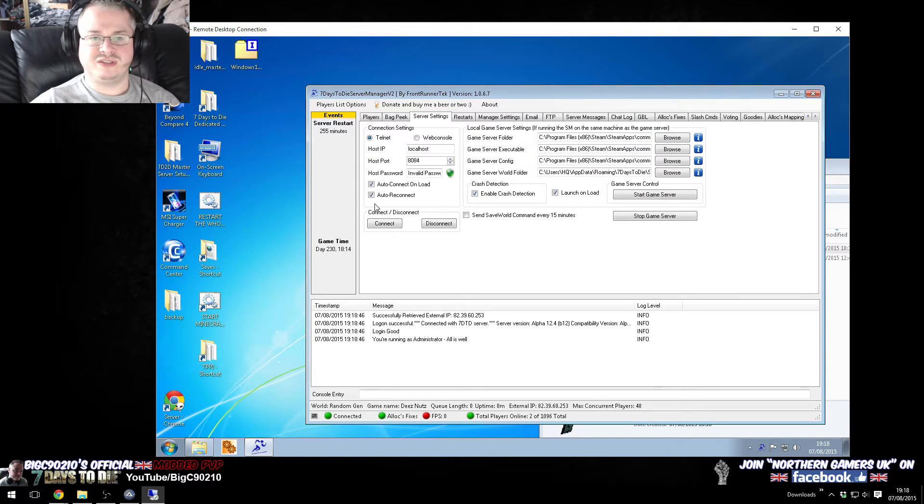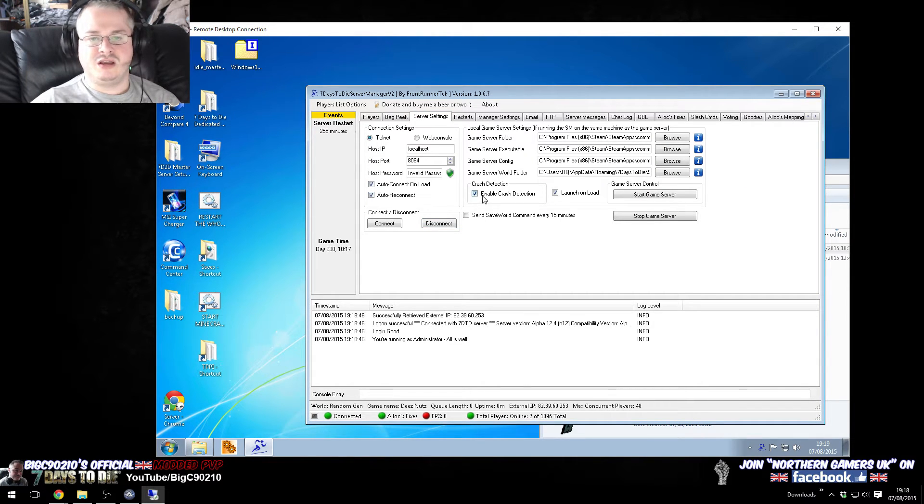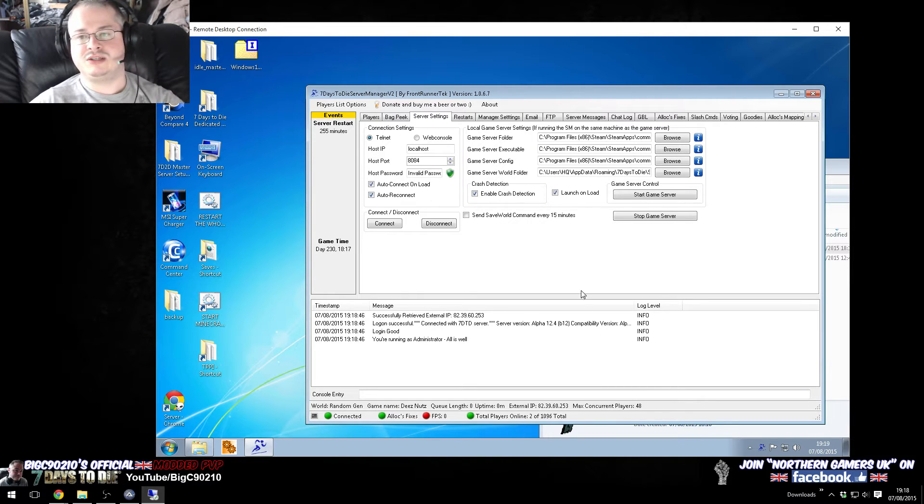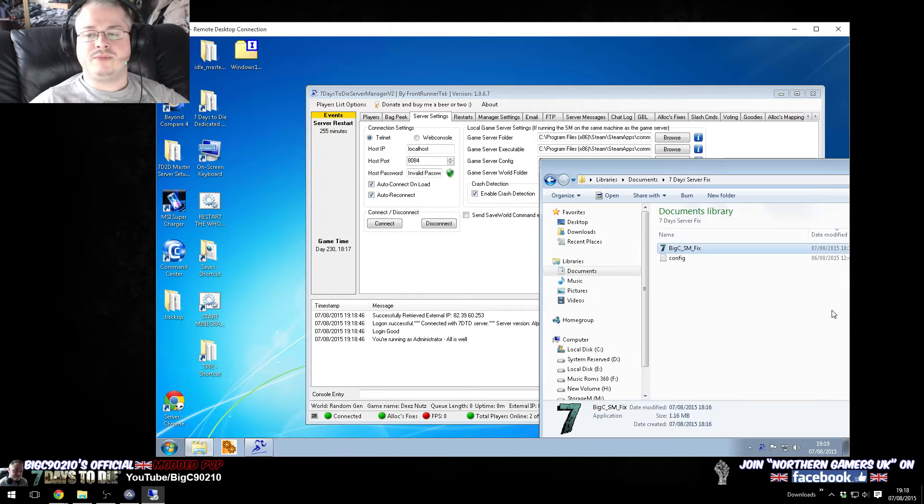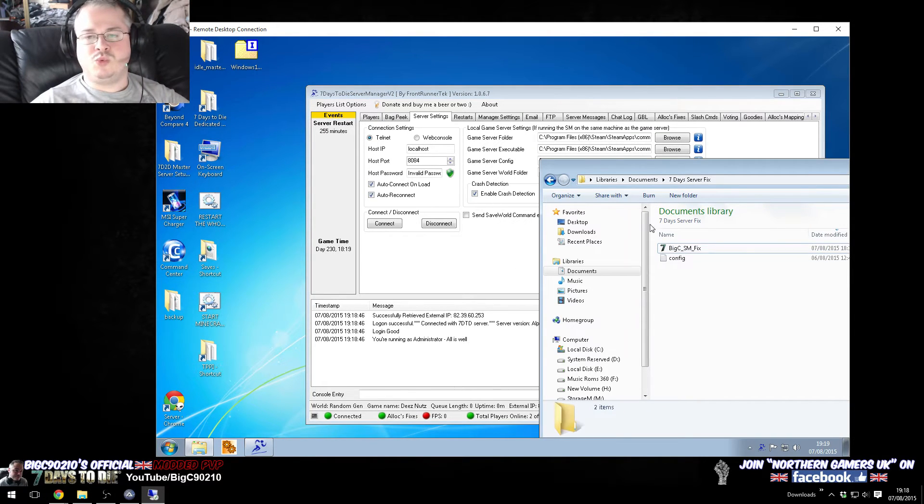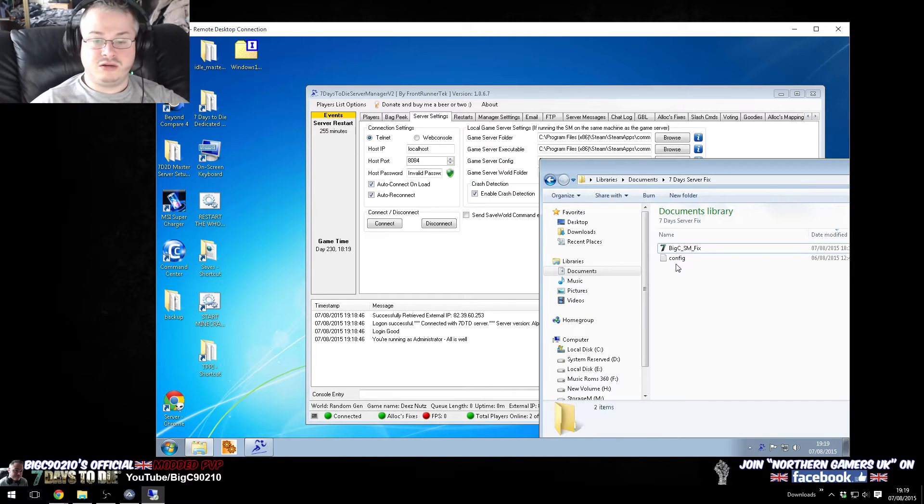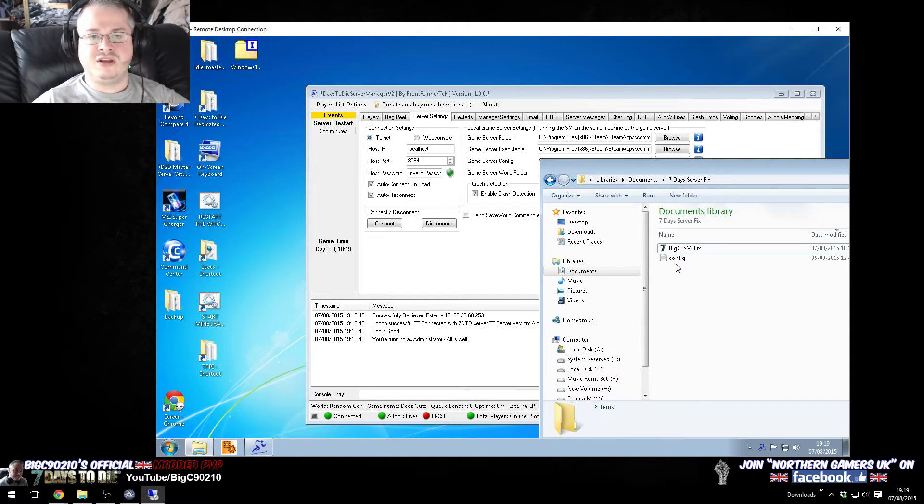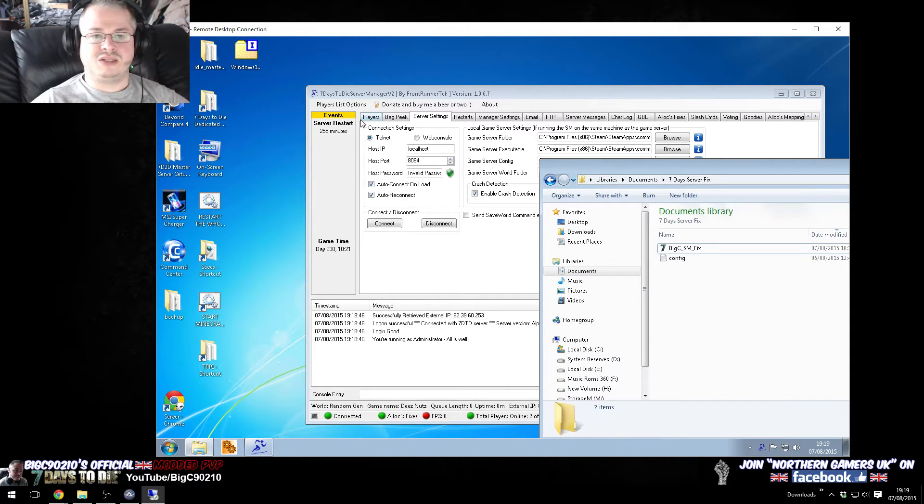If you go to the server settings tab, you can have auto reconnect, enable crash detection, so have those two ticked. Okay, so now that we know this works, we want to have this check and connect to the server every X amount of time.